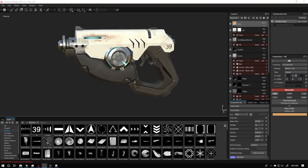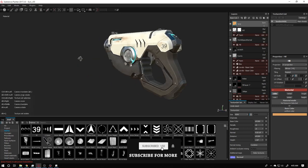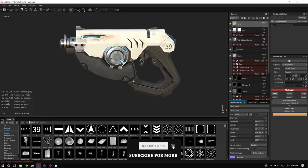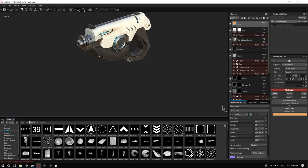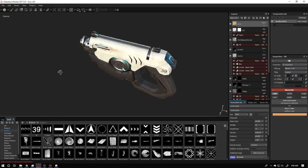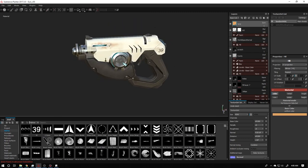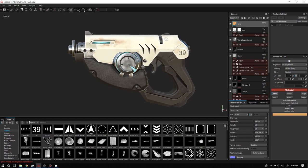Hey guys, 3D Tips is back here. In this video I will tell you how to export textures from Substance to Marmoset. I think it will help you understand what the best workflow is for this. Please make sure you subscribe to my channel because I am trying to give you the best content from the game industry.